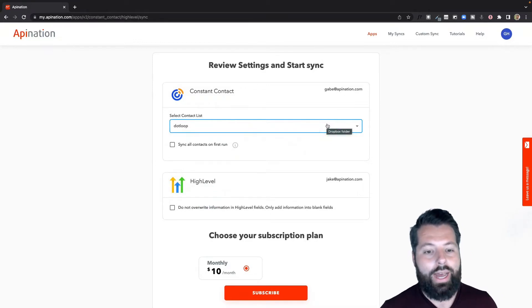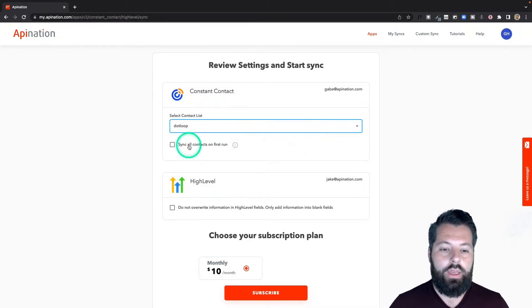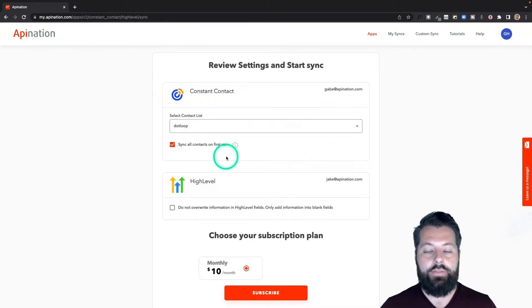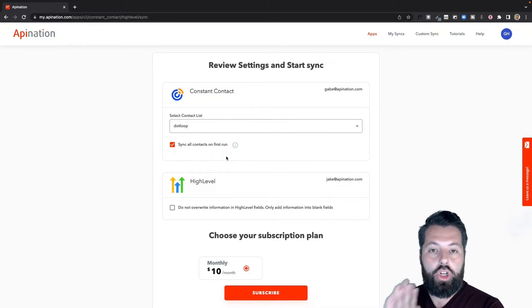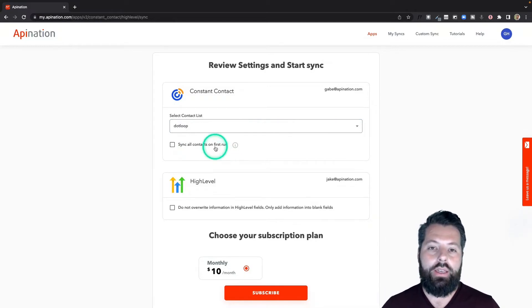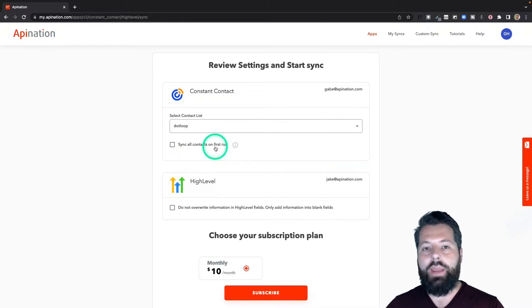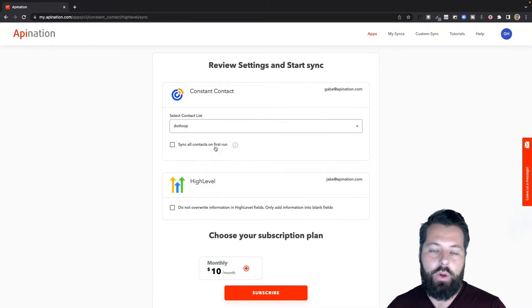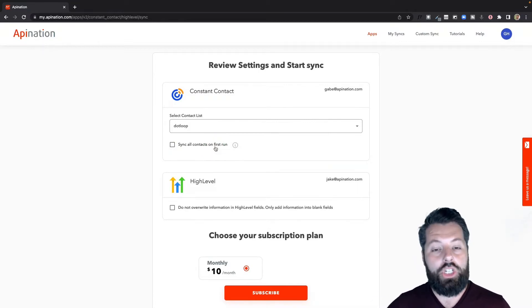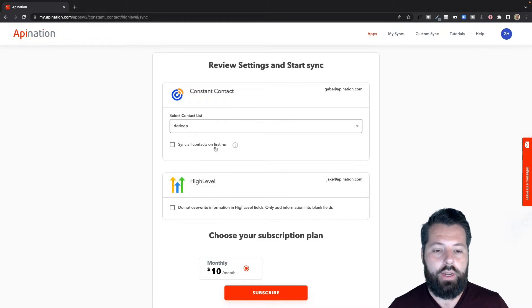I'm going to hit this sync all contacts on first run. That means anybody who's currently in there, I want pushed into HighLevel. If I uncheck this box, it's just going to start paying attention from today going forward, so any new contacts that get added or changed will get pushed in there.